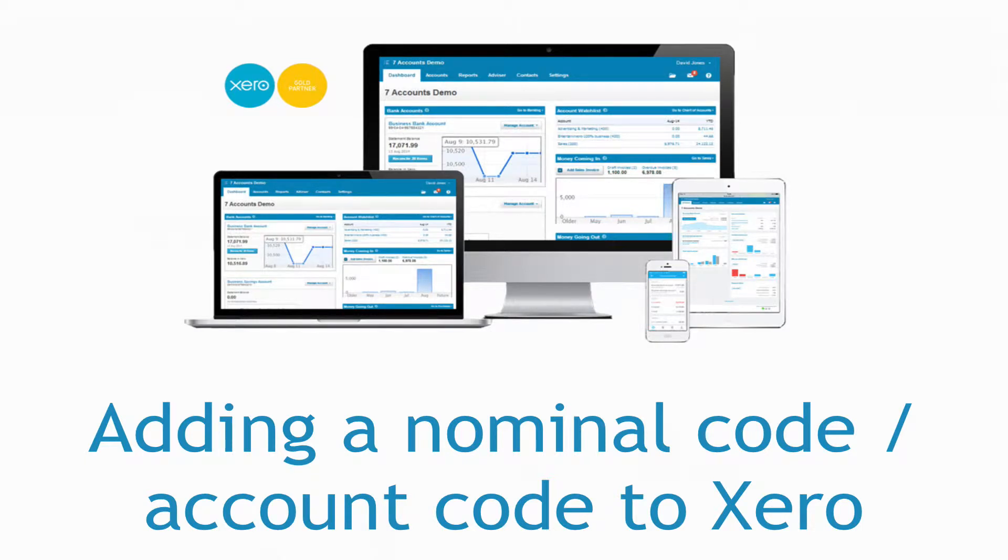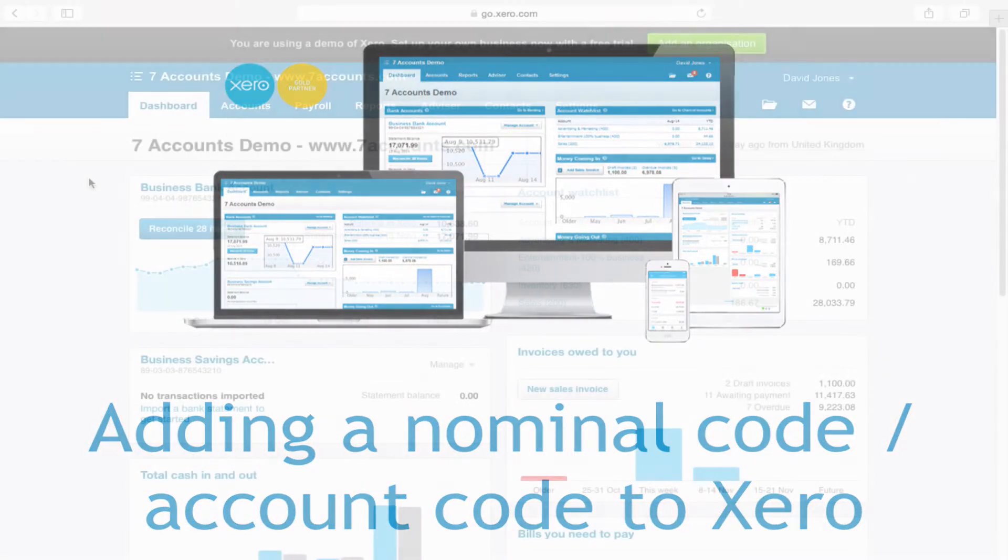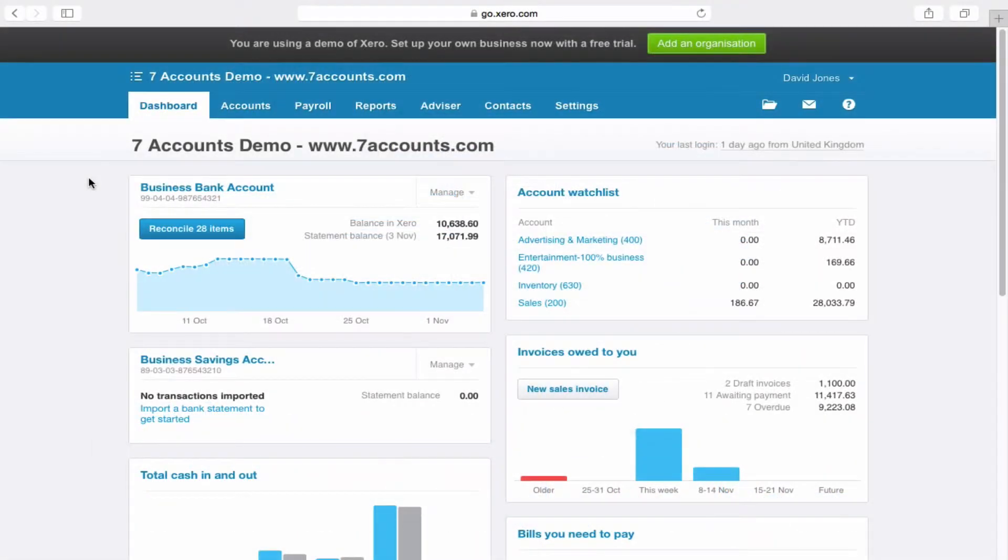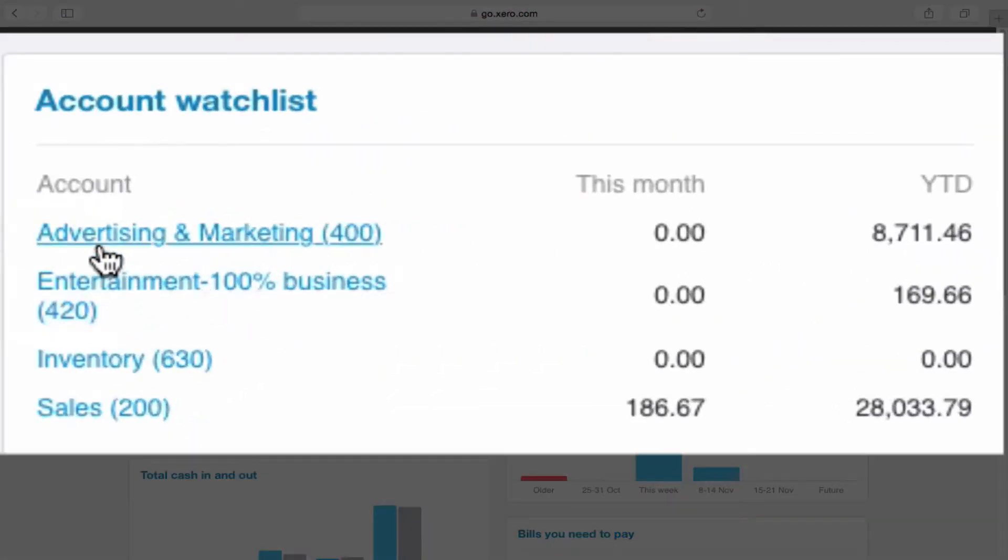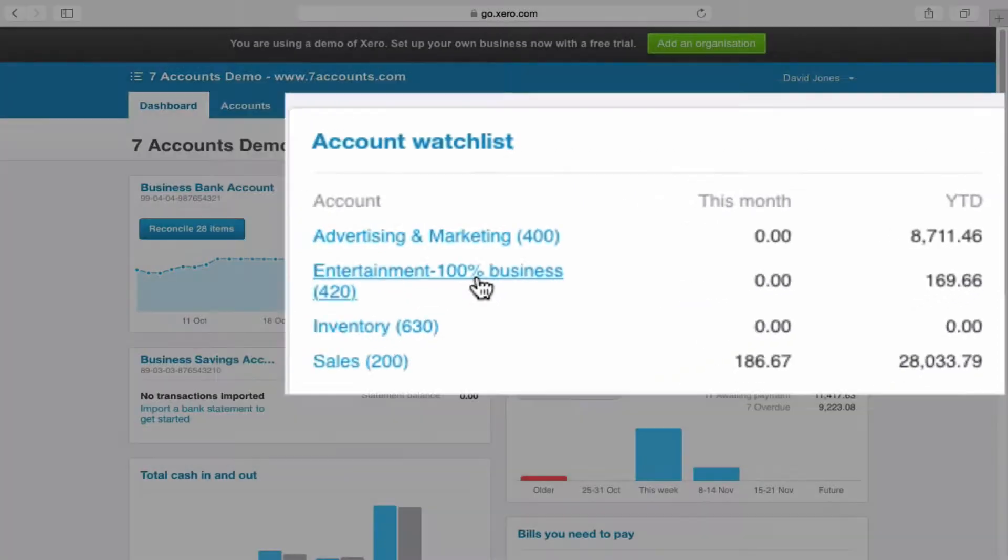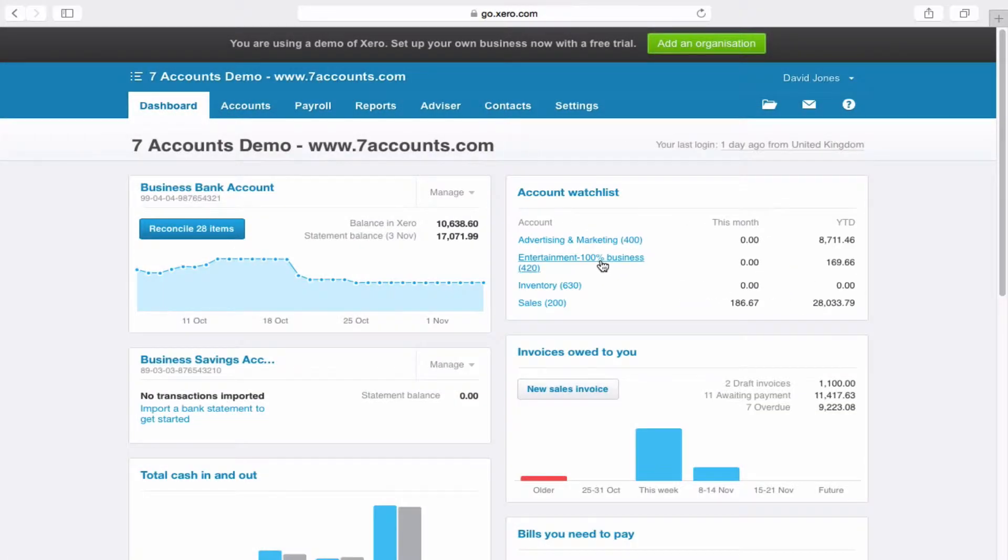In this short video I'm going to show you how to easily add a nominal code, also known as account code, into Xero. Now just for those of you that don't know, this is the descriptive code, for example advertising and marketing, entertainment, that you select when you prepare either a sales invoice or a purchase invoice.